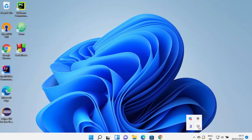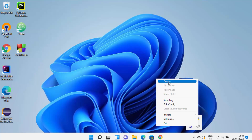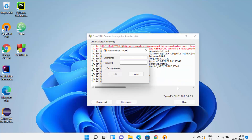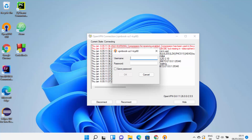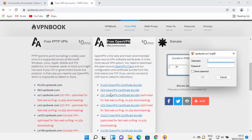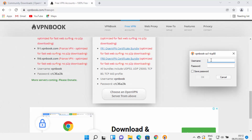Once the file is imported successfully, right-click on the OpenVPN icon again. This time you will be able to see more options because the OpenVPN file has been imported. Click on Connect, which will try to connect to the VPN server. You'll see a prompt for username and password — you can find these on the VPNbook website by scrolling down. The username is 'vpnbook' and there is a password shown on the site, which you need to enter manually.